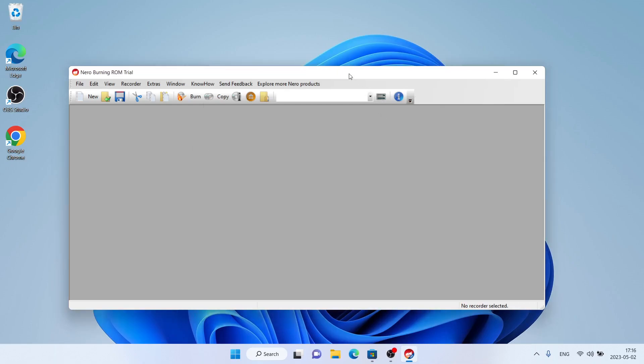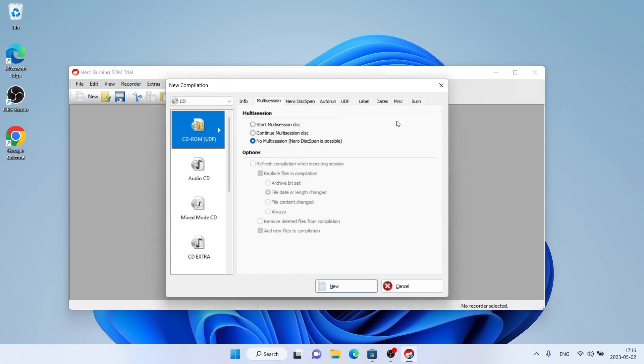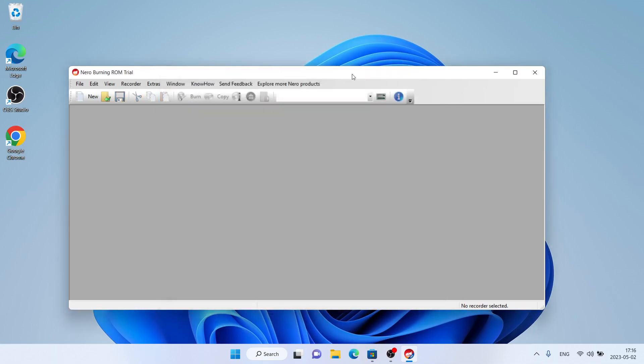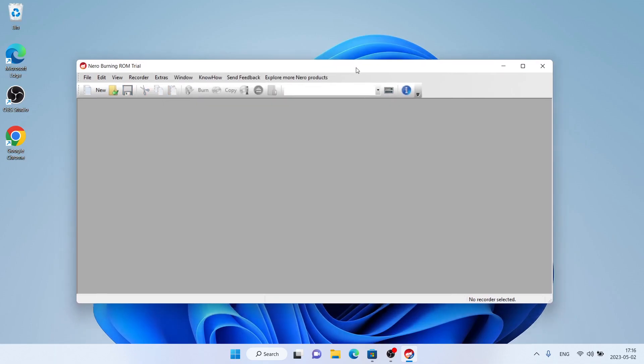So this is how to download and install Nero Burning ROM for Windows. Thanks for watching. See you next time.